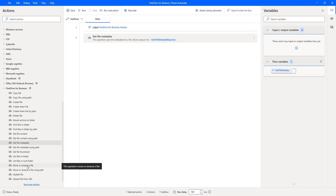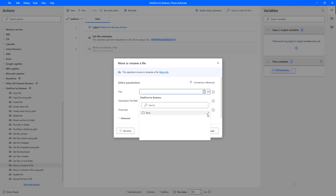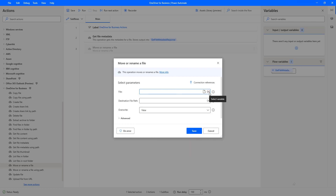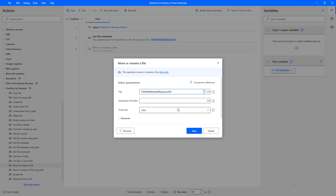Now I am going to use the move or rename a file action. Let me drag and drop this action onto the workspace. If you see the parameters, the first one is the file. I can statically select root, then Power Automate Desktop, and pick the file I want to move. But right now I'm going to use a variable — the output from get file metadata. I'll select the variable as get file metadata dot id, because the file parameter requires the unique identifier of the file, which is the id.